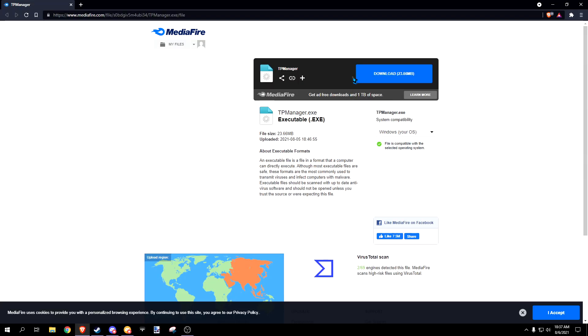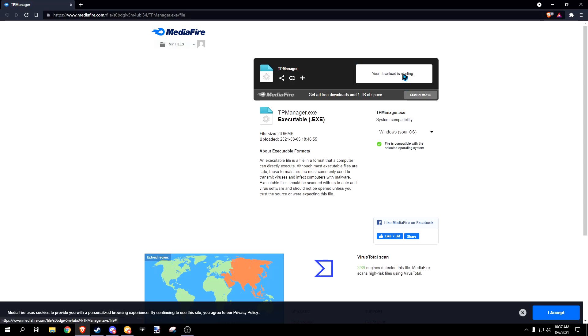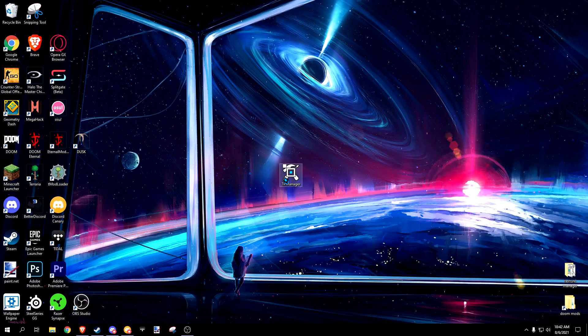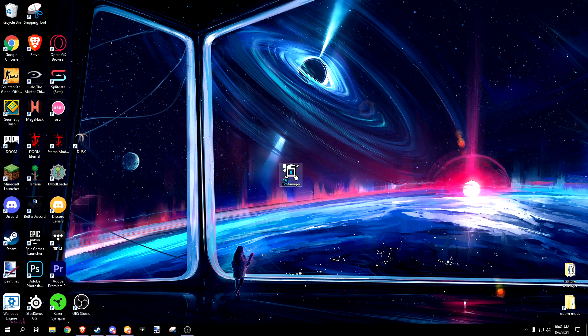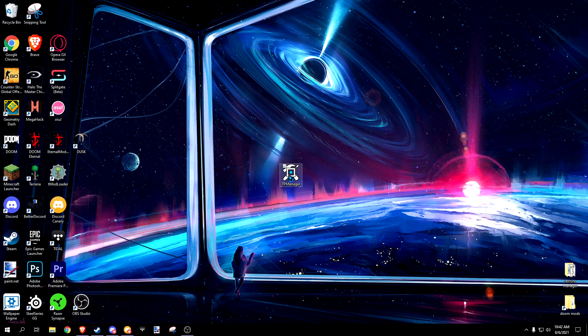To download, simply visit the link in the description and press this blue download button. When you launch the program for the first time, it'll require an internet connection to download the night theme.